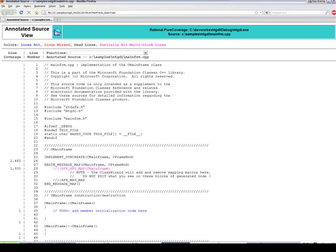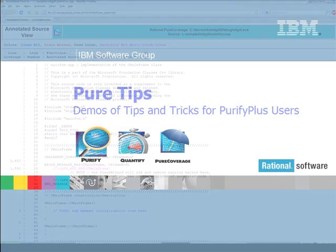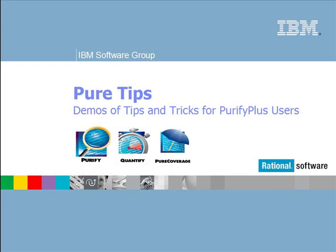To host the files on a web server, you must place all of the HTML directory files under the root page. Now you can go forth and easily share purecoverage data, and that is a pure tip.